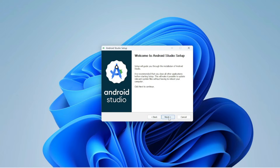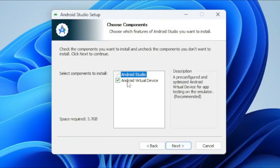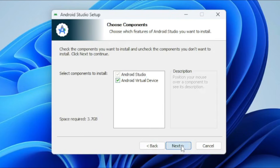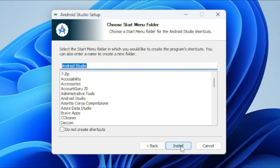Click Next. Select both Android Studio and Android Virtual Device, then click Next. You can choose the installation path here, or keep it as default, then click Next and click Install.